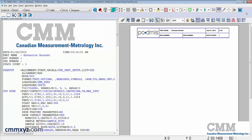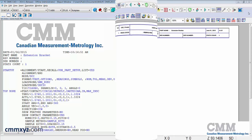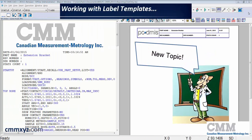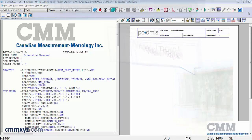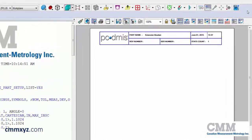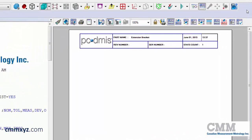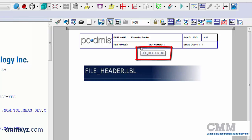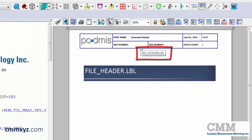Now I'll show you how to edit this template using the label template editor. Before we open the label template editor we first need to know the name of the template we wish to edit. The easiest way to do that is to just mouse over the report header and the tooltip will display the template name. You can see there it's called file underscore header dot LBL.